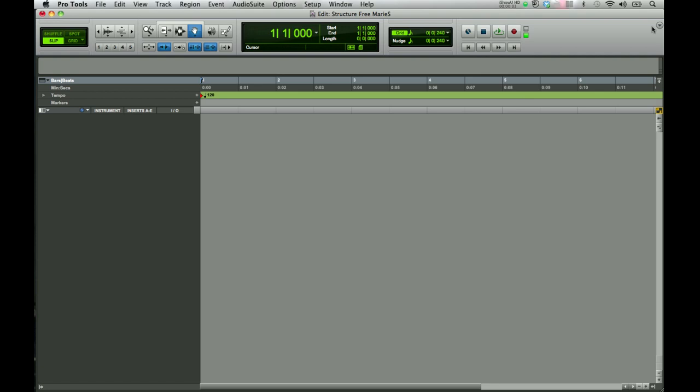This tutorial is about StructureFree, the sample player that's part of the Creative Collection in Pro Tools. Let's get started.